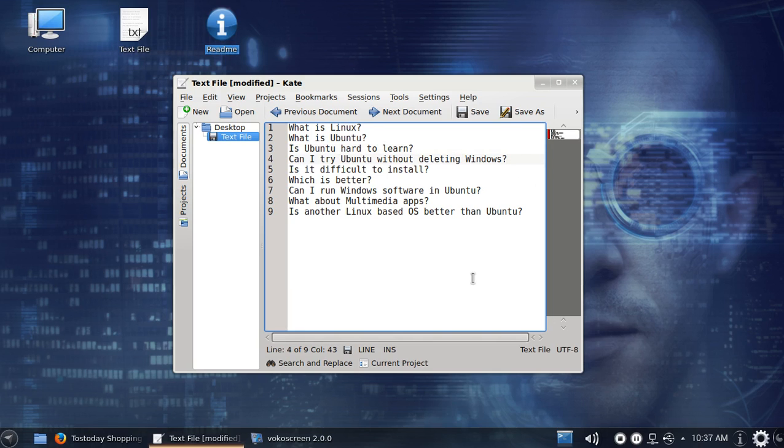Can I try Ubuntu without deleting Windows? You most certainly can. You can create what's called a live CD or a live DVD, or create a USB bootable stick without deleting Windows.